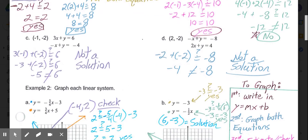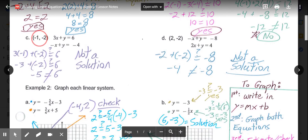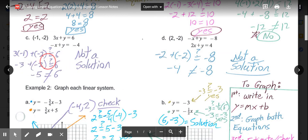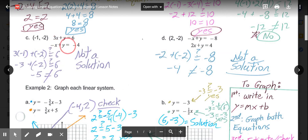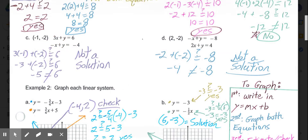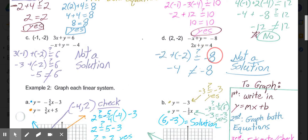In parts C and D, it's the same process — substitute the ordered pair for x and y. For C, checking (−1, −2): 3 times negative 1 plus negative 2 equals negative 5, which does not equal 6. So it's not a solution; no need to check the second equation. For D, substituting (2, −2): negative 2 plus negative 2 gives negative 4, which does not equal negative 8, so that's also not a solution.